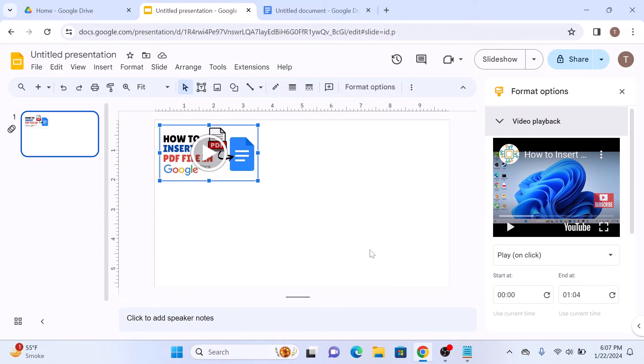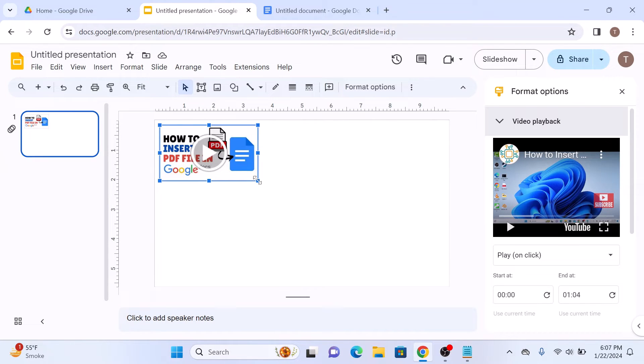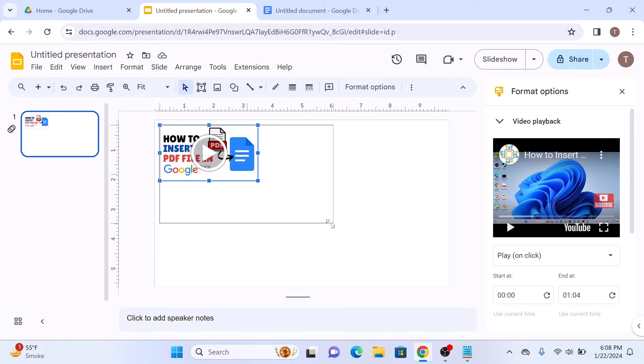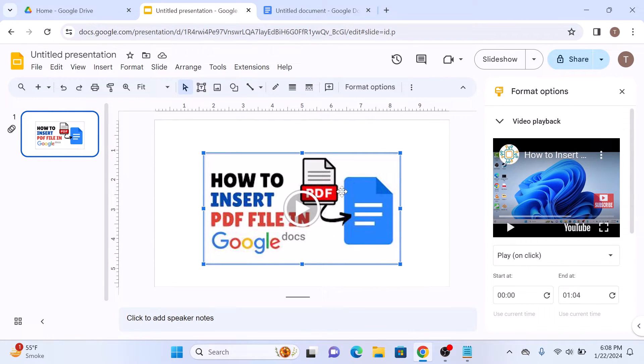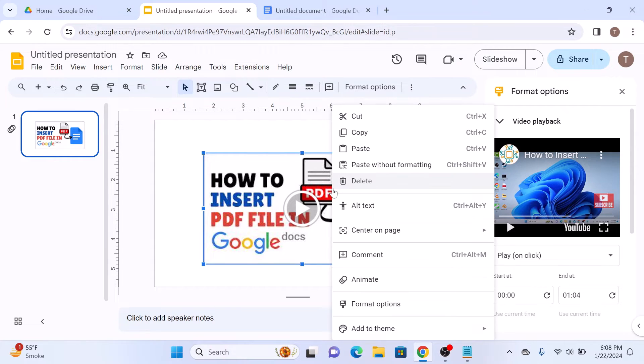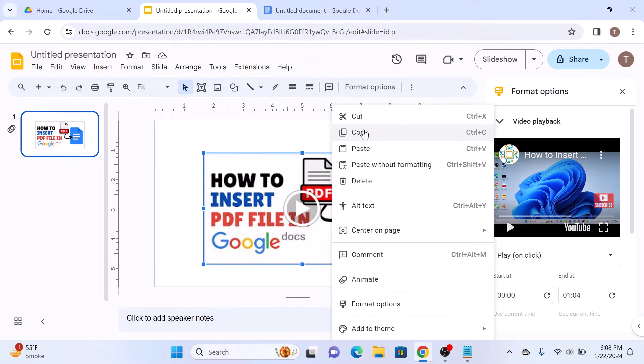You can resize it and relocate it according to your requirement. Now simply select this video and right click on it, and then click on Copy.